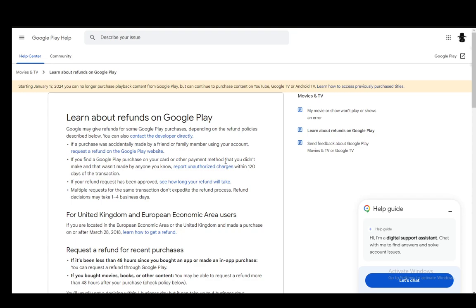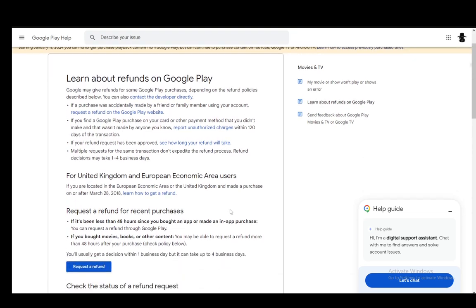Now, to request a refund, if it has been less than 48 hours, you can request a refund for anything that has been purchased on Google Play. However, if you've bought movies, books, or other content such as that, you can easily just request a refund more than 48 hours. You may be able to. You need to check the policy below.